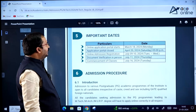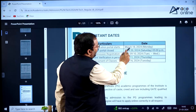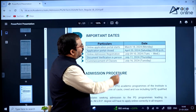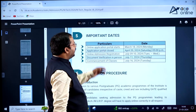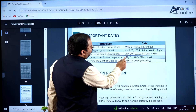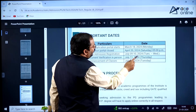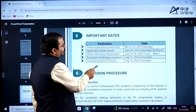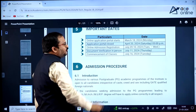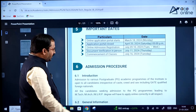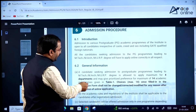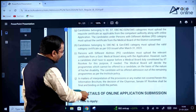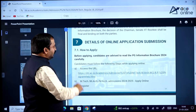Coming to the important dates: the online application portal starts on March 18, 2024 (Monday) and will close on April 20, 2024 (Saturday) at 5 PM. Online admission registration is July 9th to 10th, 2024. Document verification in person is July 11, 2024 (Thursday), and commencement of classes is from July 16, 2024.